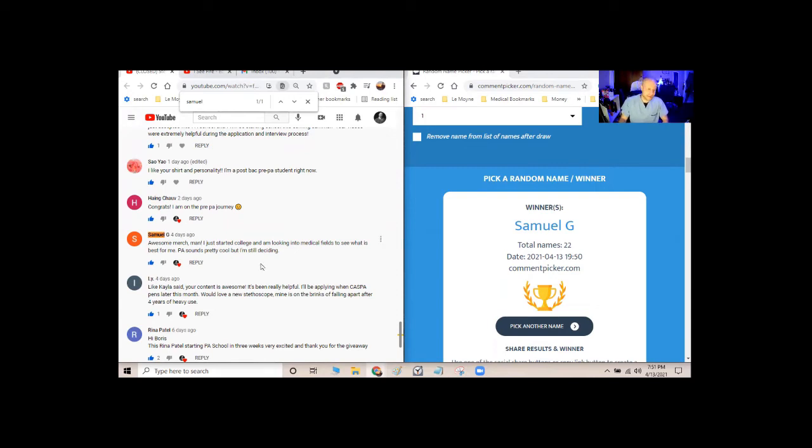Alright, Samuel, congratulations. Hoping to hear from you in my email soon or hoping to be able to get in touch with you and congratulations, everybody. Thank you for entering. Thank you for watching my content.